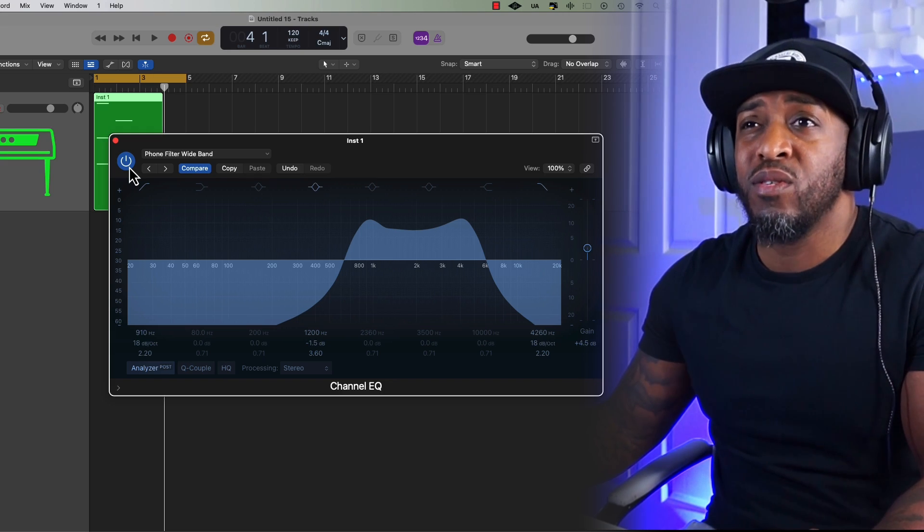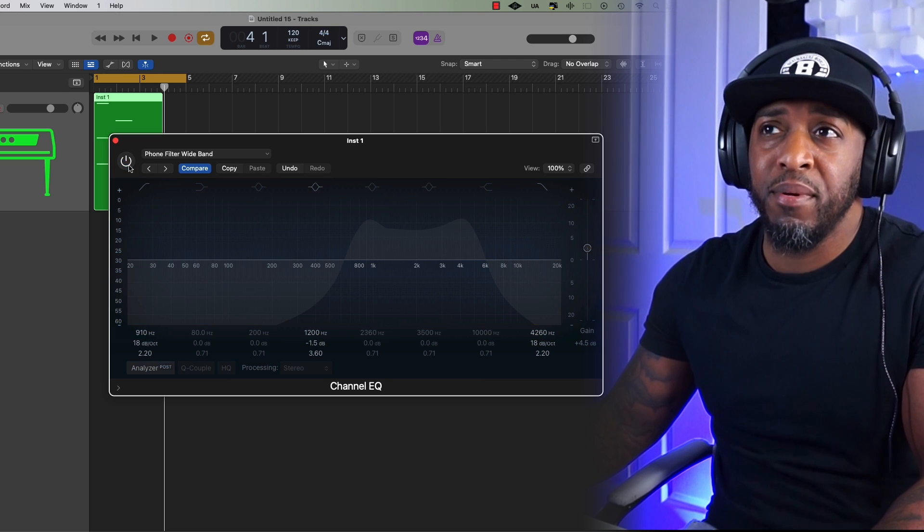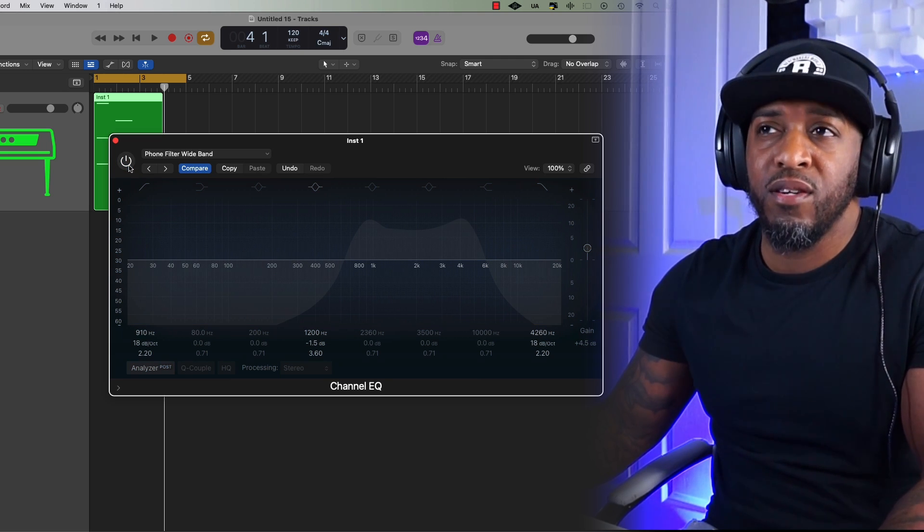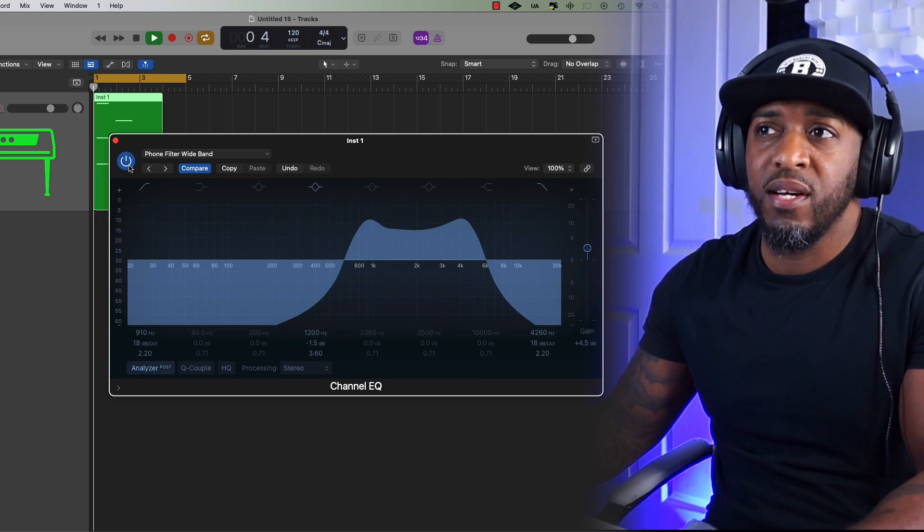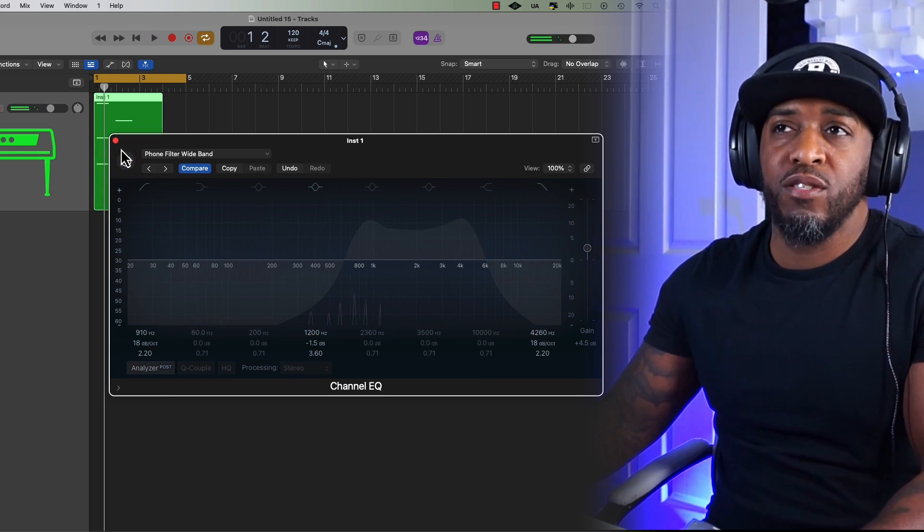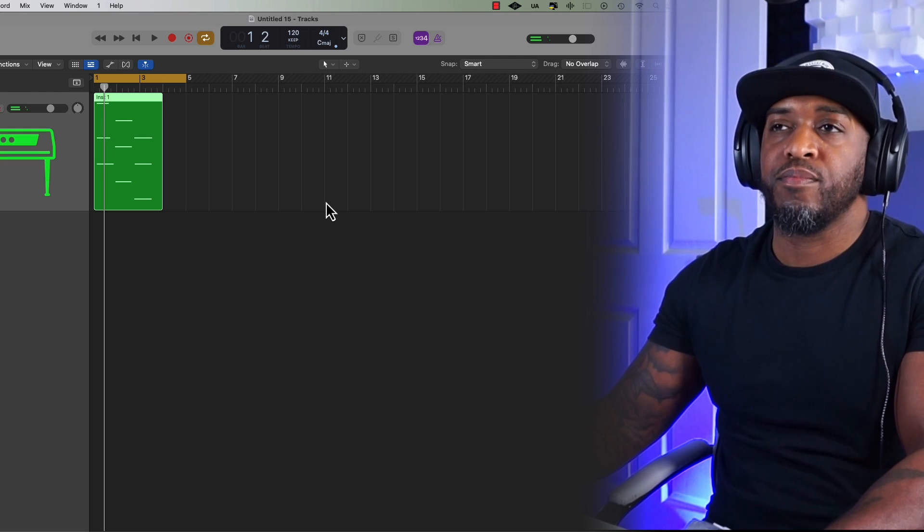When you've just inserted the plugin, it's a good idea to AB it, just turn it off, turn it on, and just to see how it's affecting your signal.